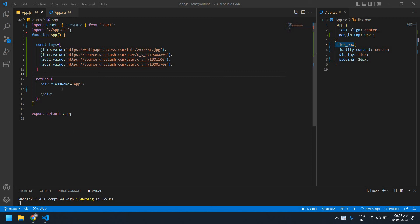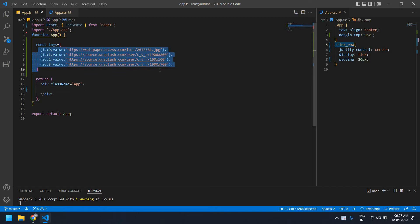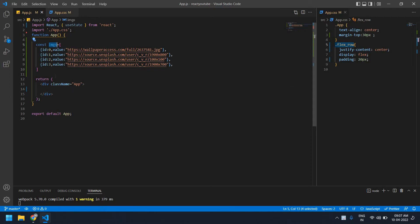Hello everyone. In this video I will show you how to create a custom slider in React. I'm going to use this image URL for our custom slider. Let's start — I'm going to map these images.